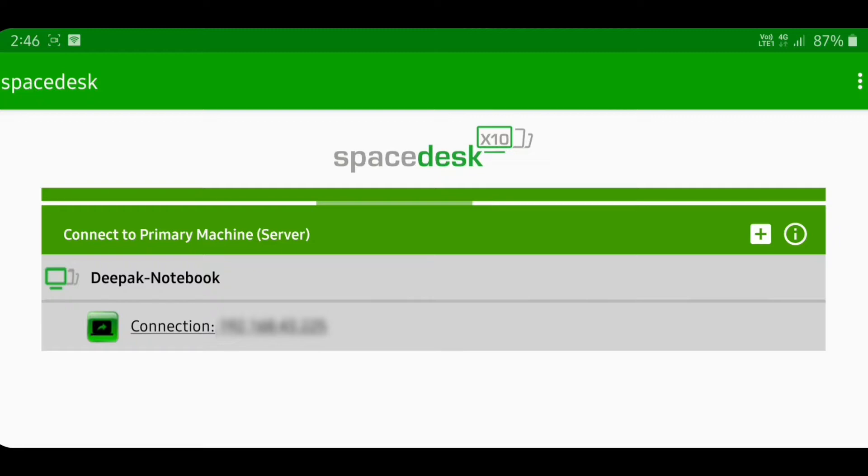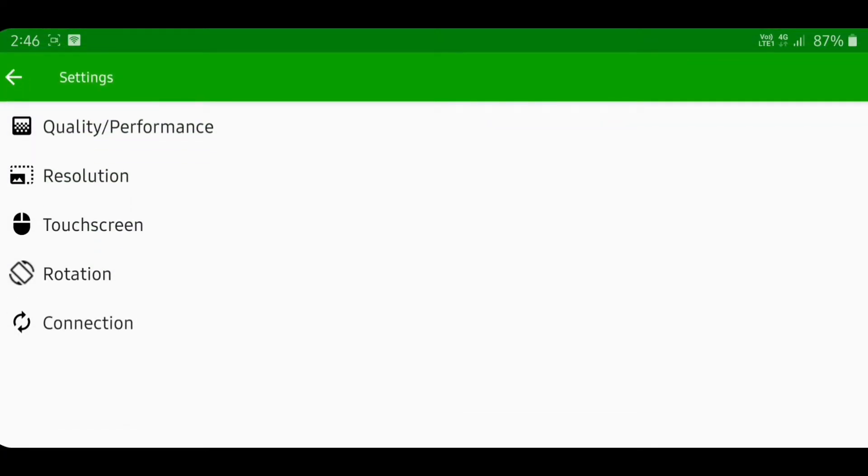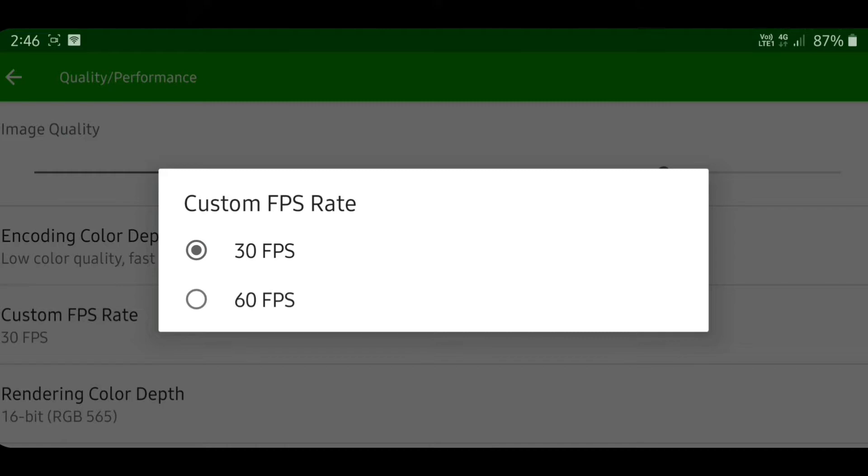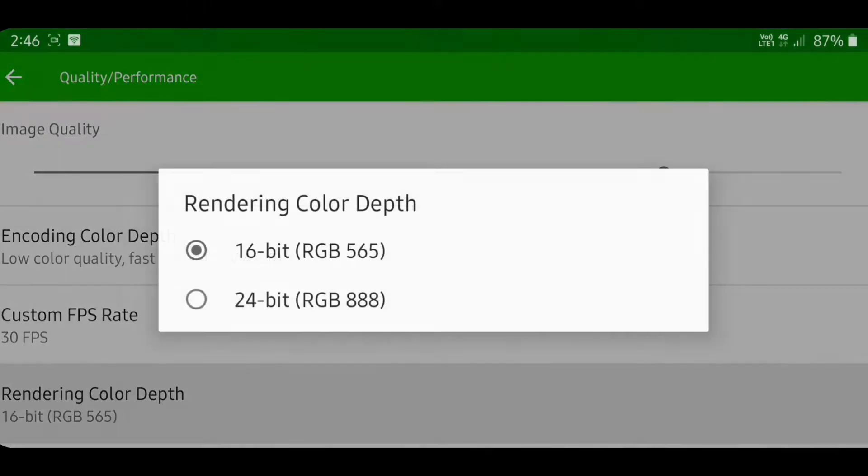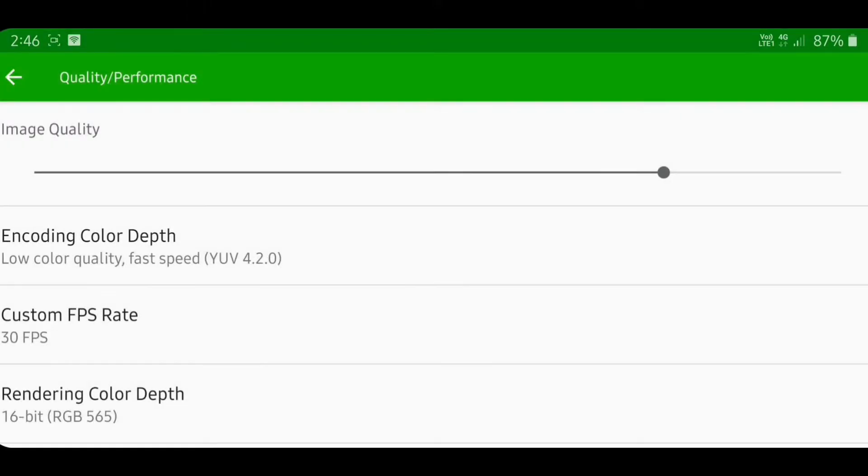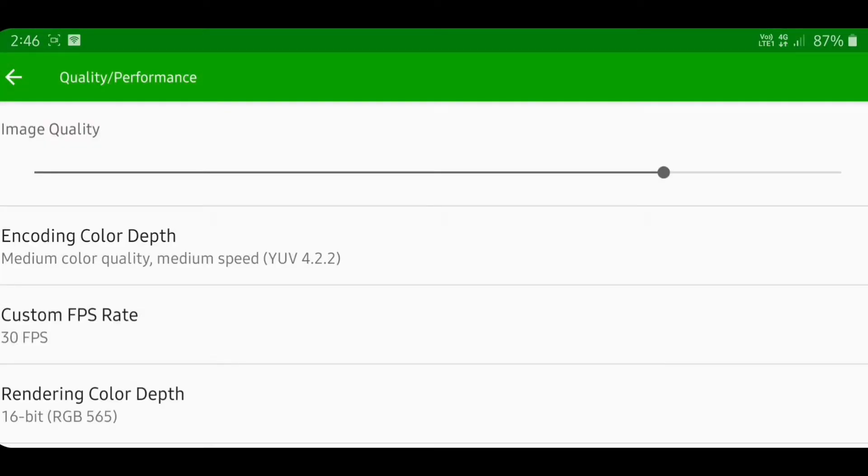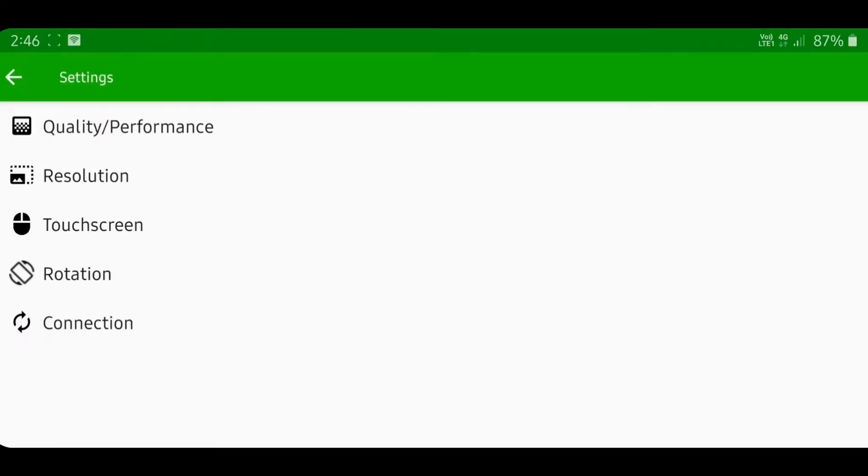In the Spacedesk app on your client device, you can customize various settings including the image quality of the display being projected onto your smartphone, set a custom frames per second rate, or adjust the rendering color or encoding color depth. I recommend setting all those values to minimum levels to improve performance.